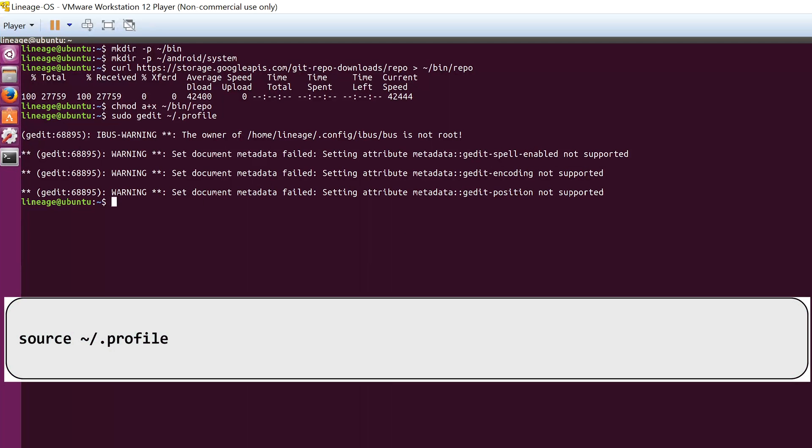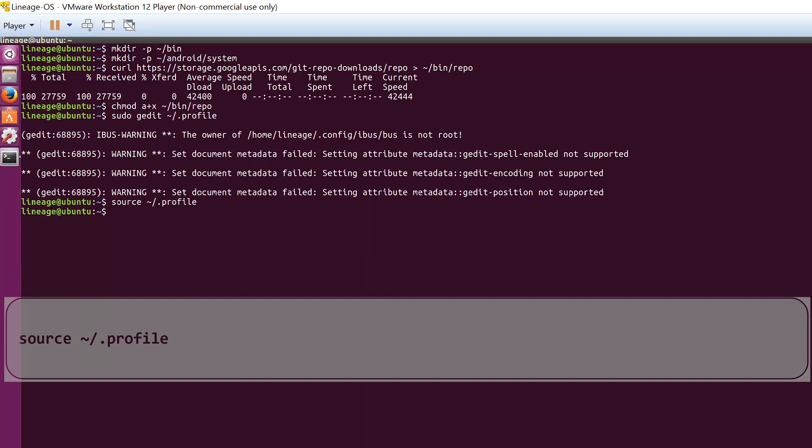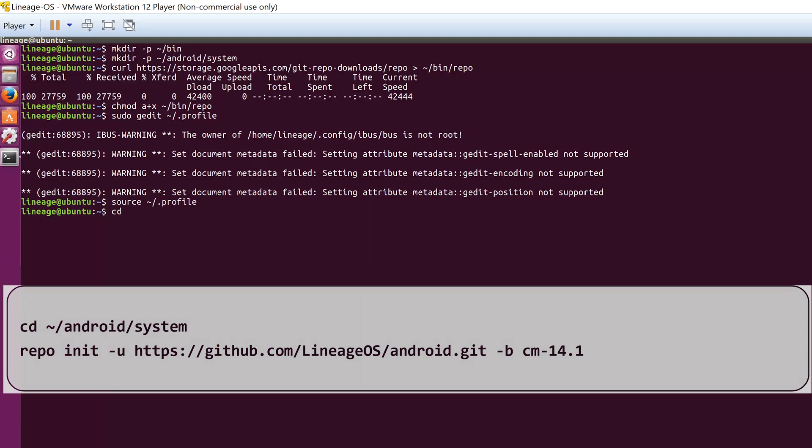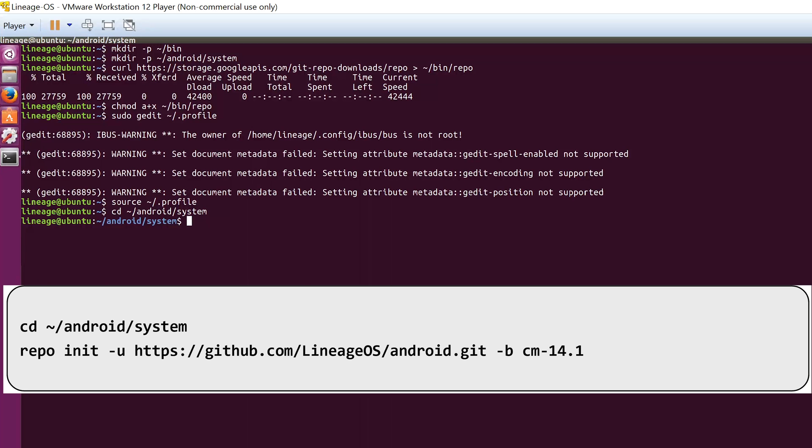If you had changed anything in this file, you can run the source profile command. Now you have to change the working directory to the newly created folder, which can be done by typing cd android/system.